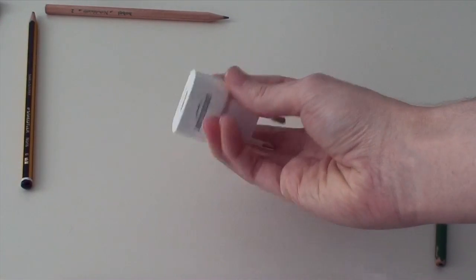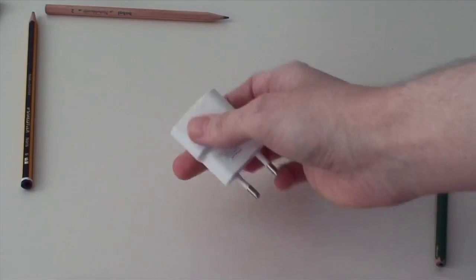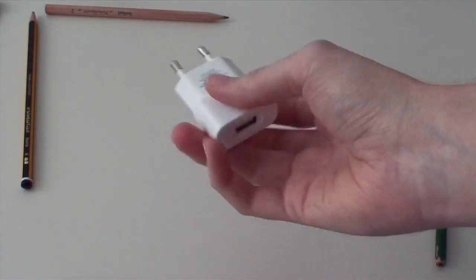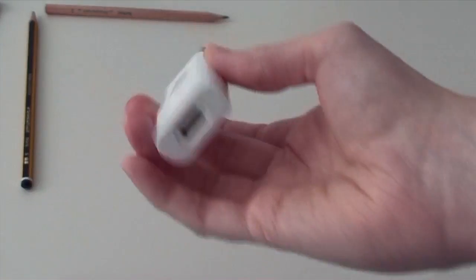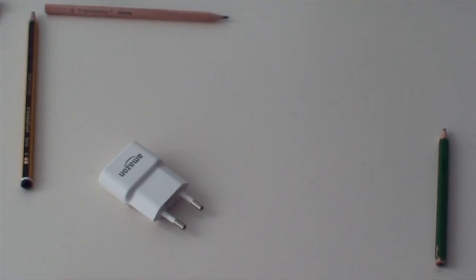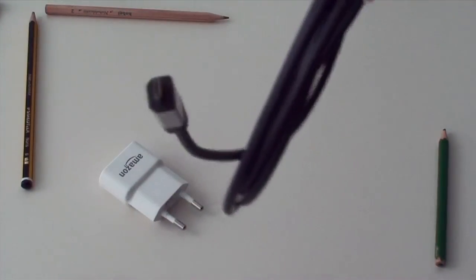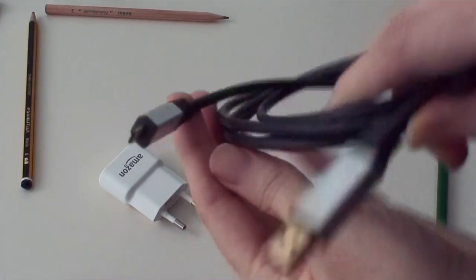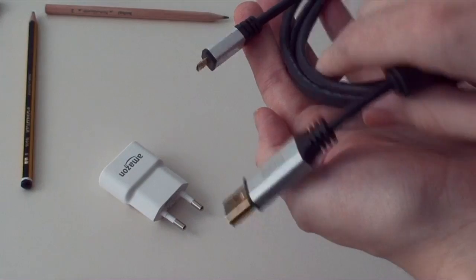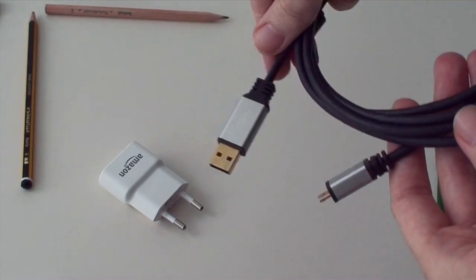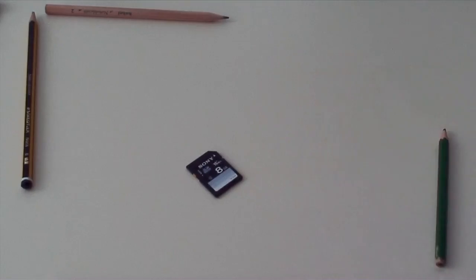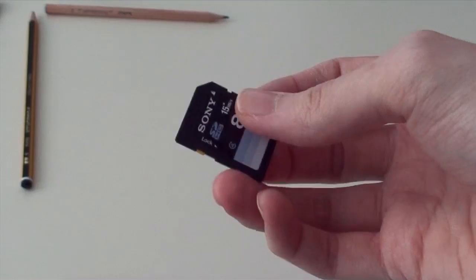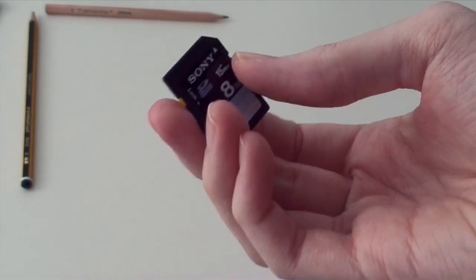The power supply is one for an old Kindle, it's fine, 5V USB. The power cord is just a micro USB, it's one from a Kindle. Then the SD card—this one is 8GB.